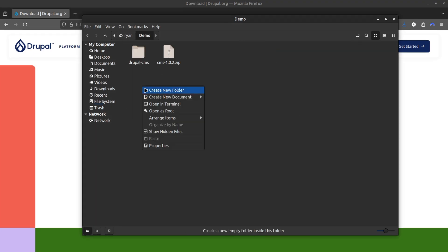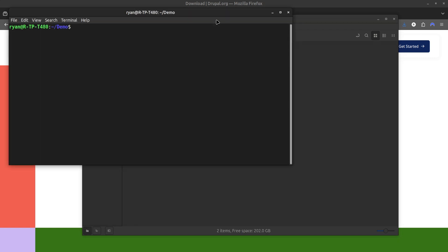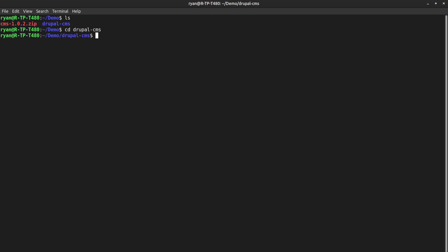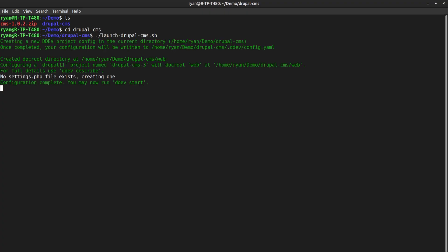The next step is to open your terminal and navigate inside the Drupal CMS folder. Then, just run the shell script.